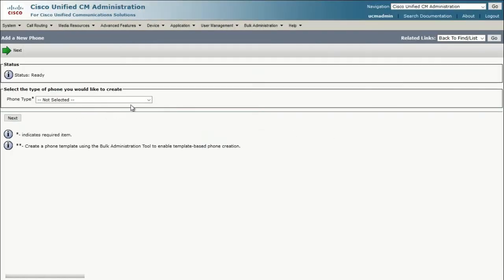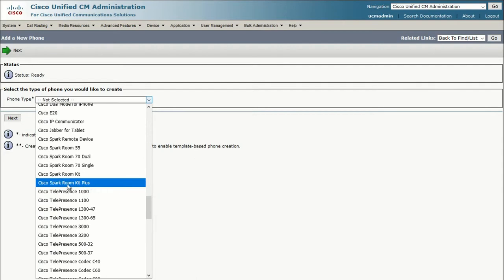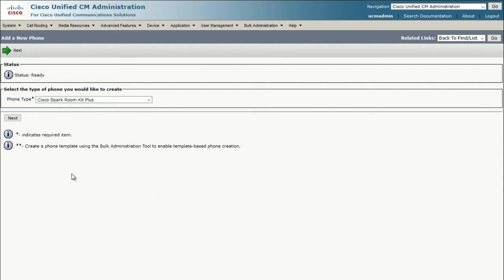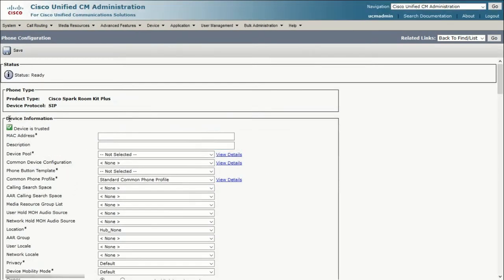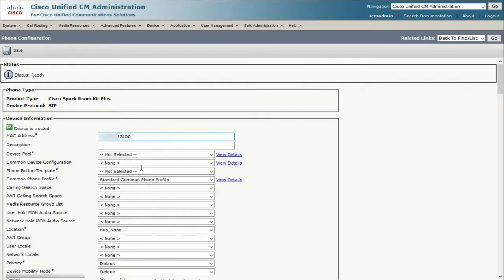Under Phone Type, be sure to select the correct device type. In this case, we're going to use a RoomKit Plus. In the MAC address field, paste the MAC address without colons.